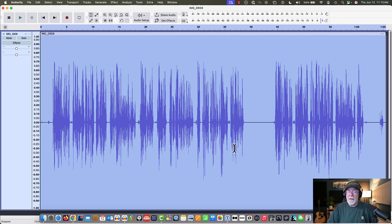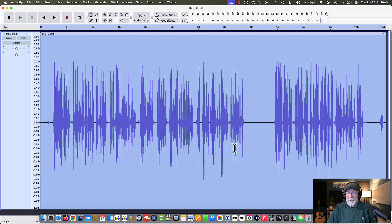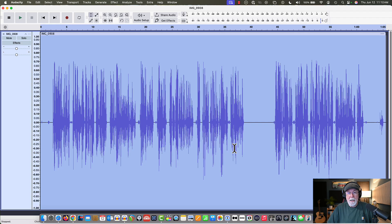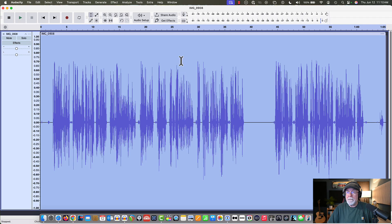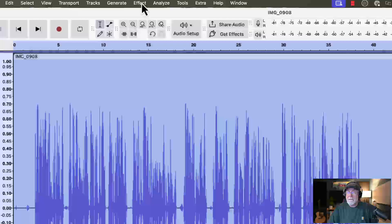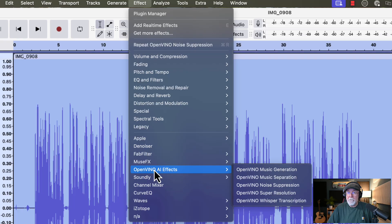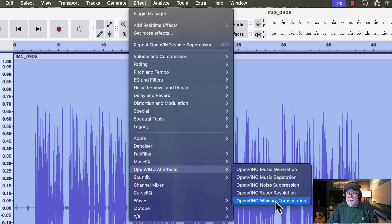Now, when I come up to apply the transcription, it's going to put that transcription in a label track right below this track. And then we can save that label track as a text file, and we'll have a transcription at no additional cost. So let's try this. Again, it's in the same spot. Open Vino AI effects. This time, we're going to go to Whisper Transcription. And let's see what it does.